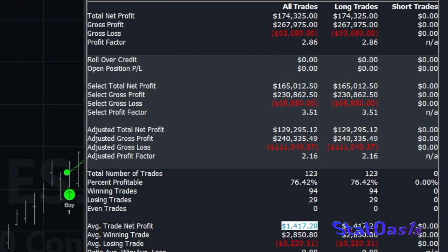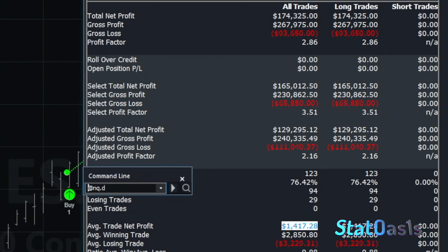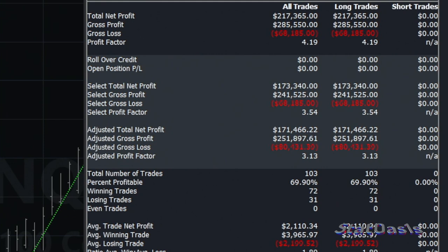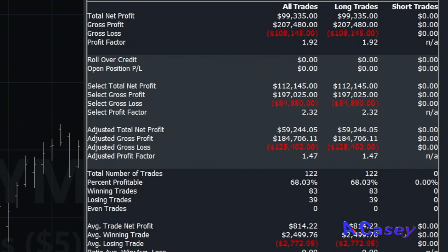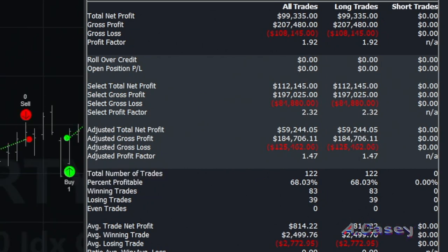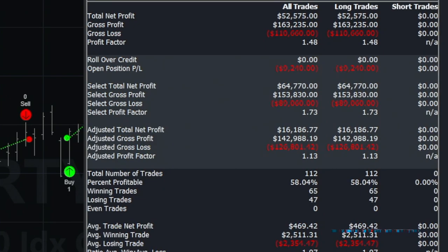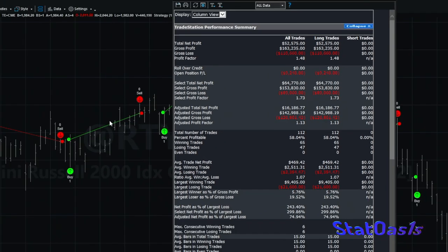Testing the 13-bar exit on other indexes shows huge performance on Nasdaq, the same on YM (Dow), and the Russell 2000 now shows a $469 average trade. Just by picking the right exit number of bars, we almost double the performance across all these instruments.